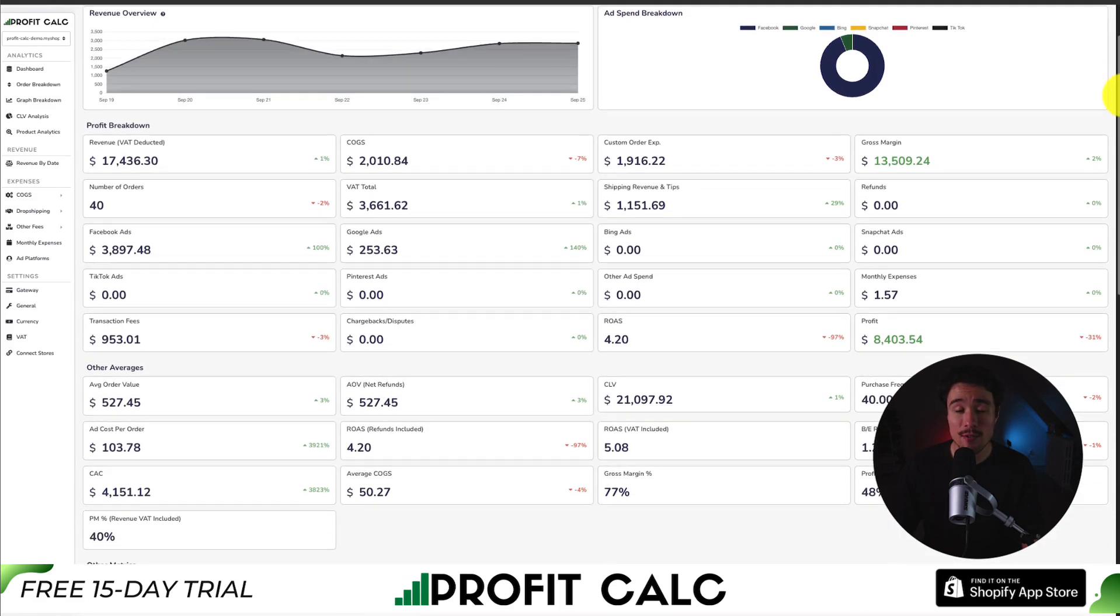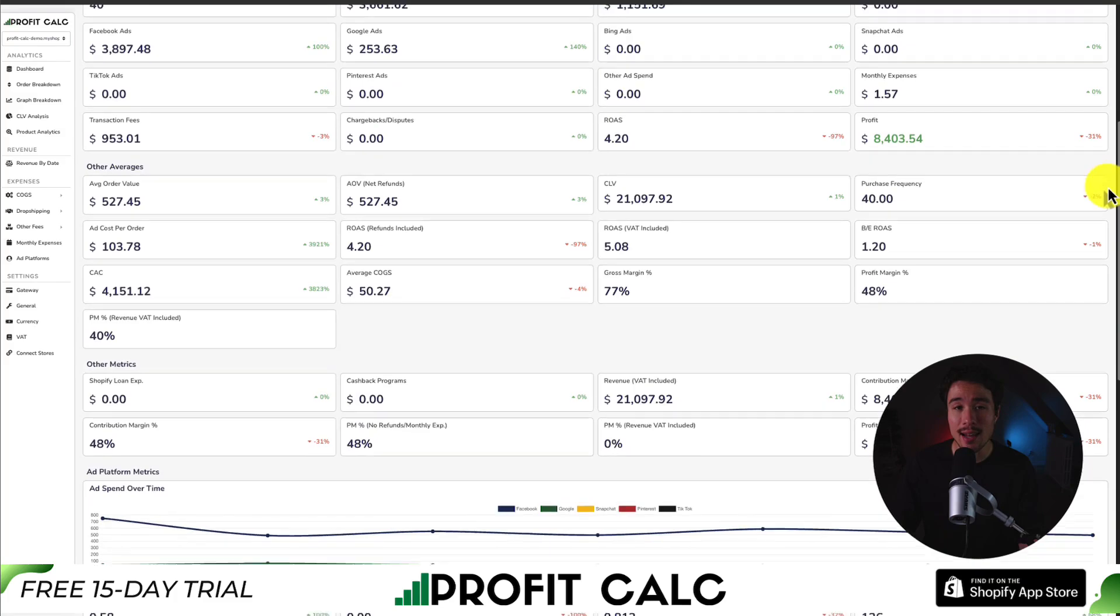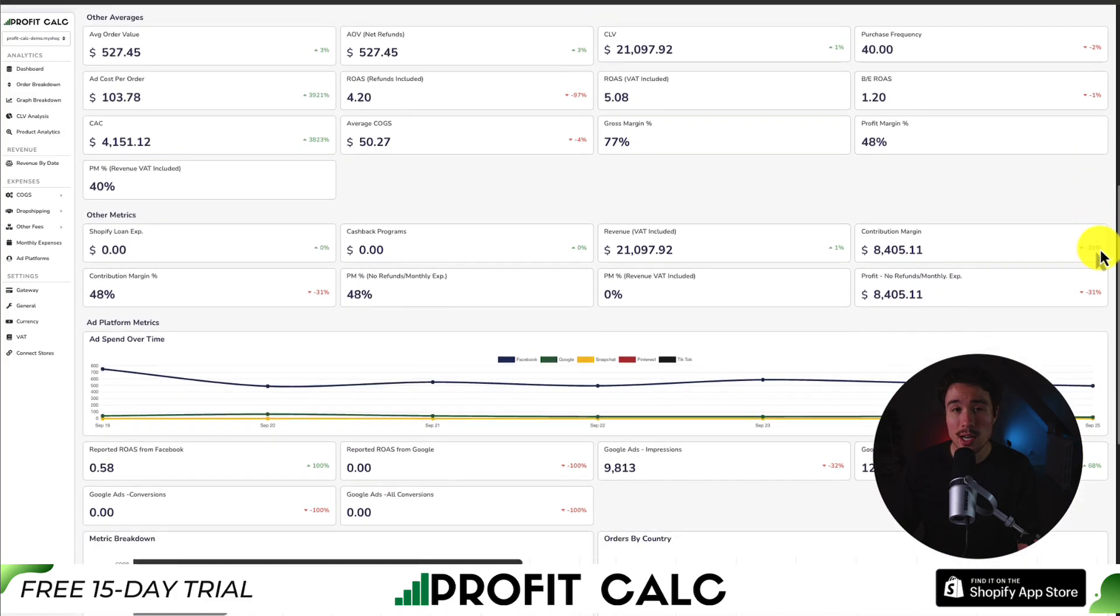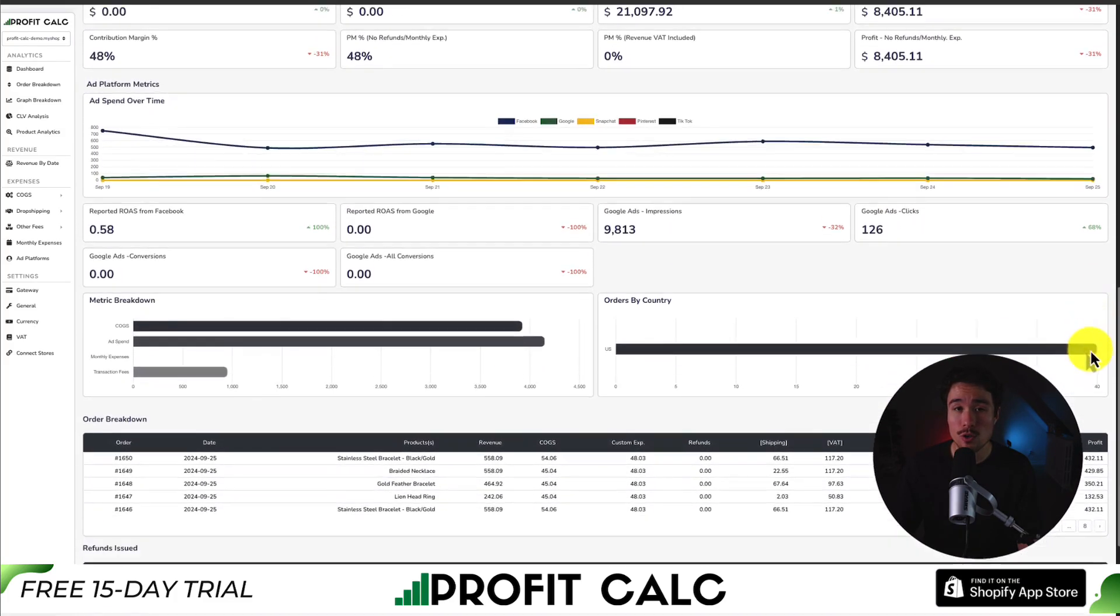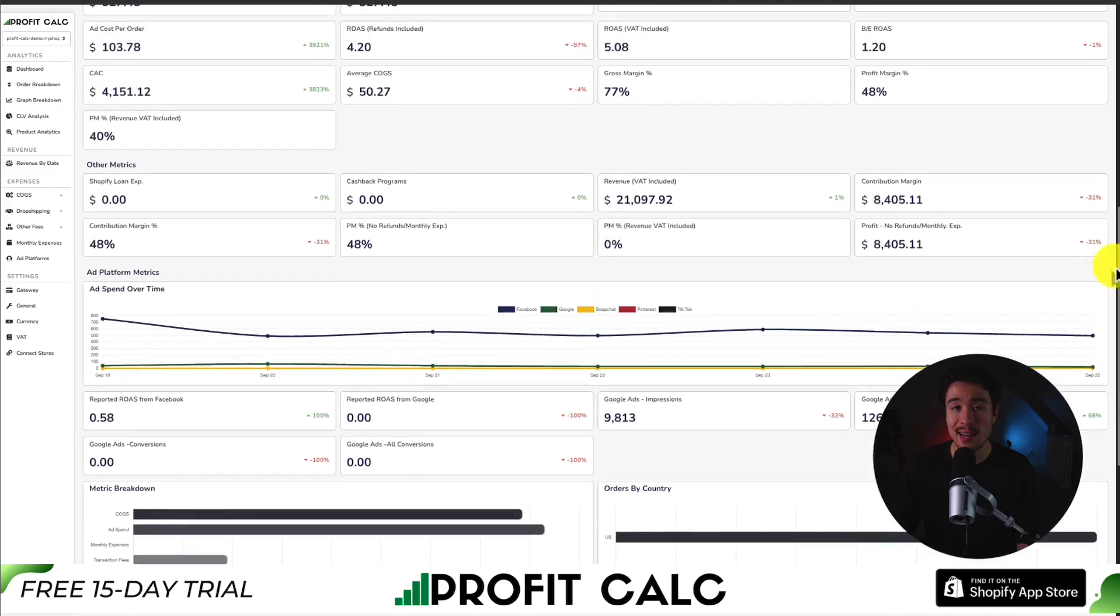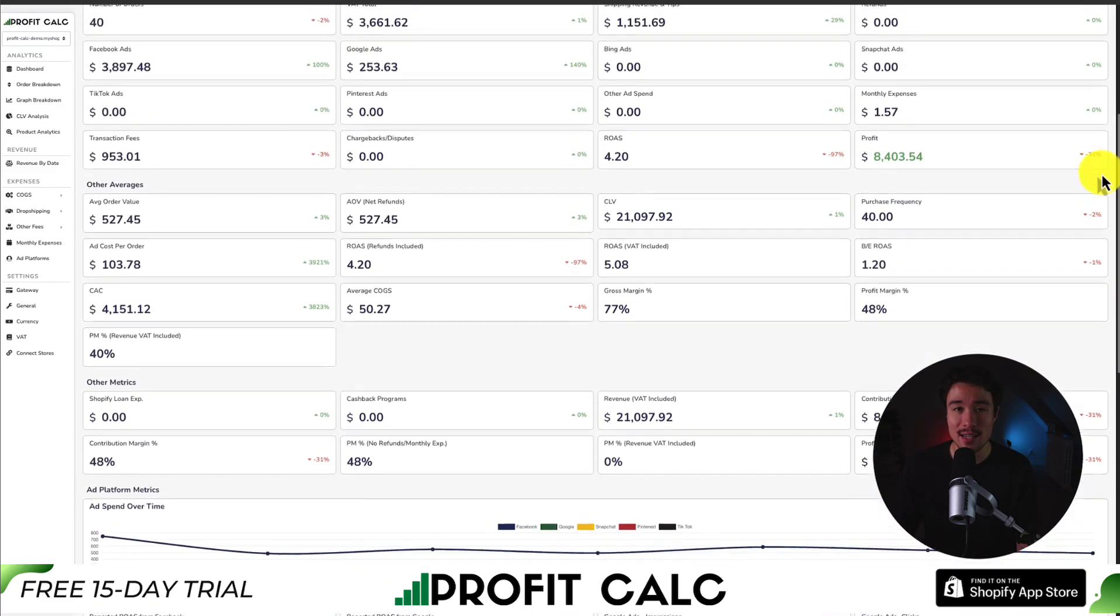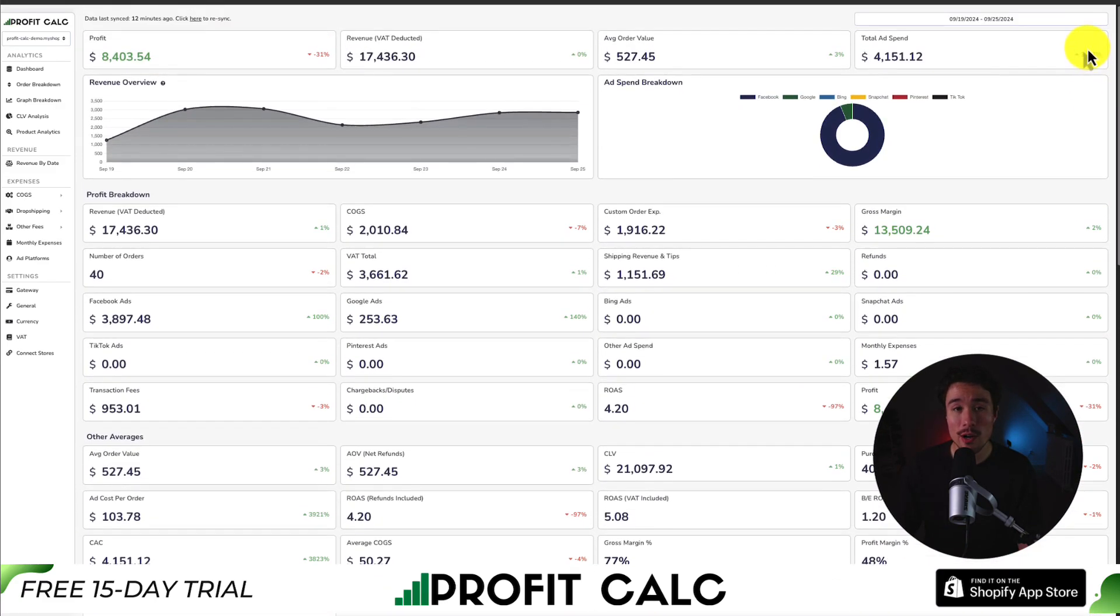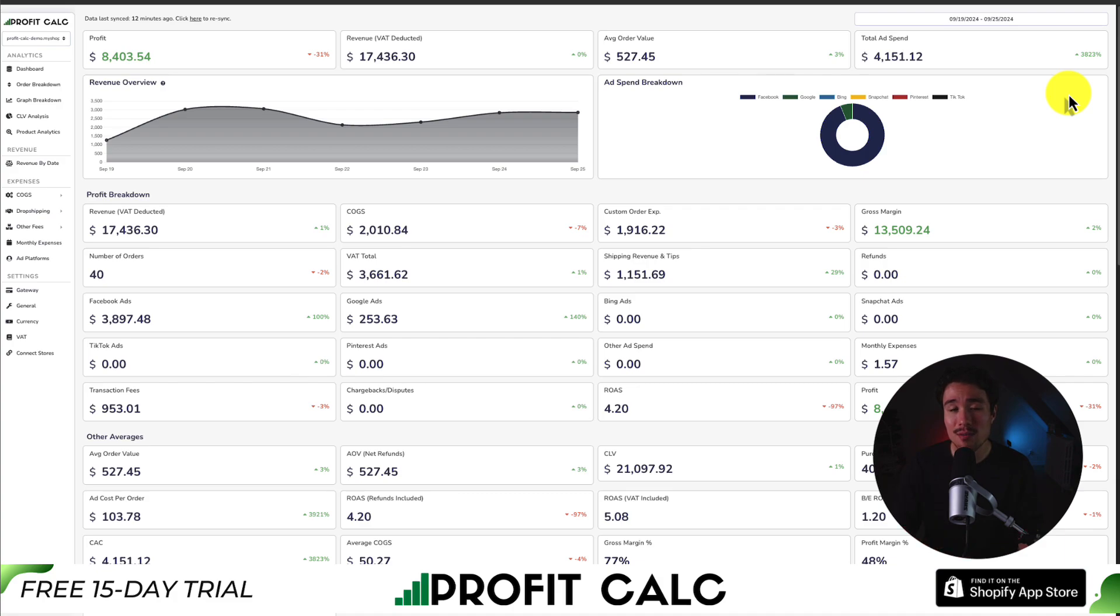It has tons of different details, analytics, and metrics, so you can really understand your store's performance in a very concise and easy-to-understand manner. It syncs seamlessly with all your different ad accounts from Facebook, Google, Snapchat, Bing, Pinterest, and TikTok, as well as many cost-to-go-sold options.